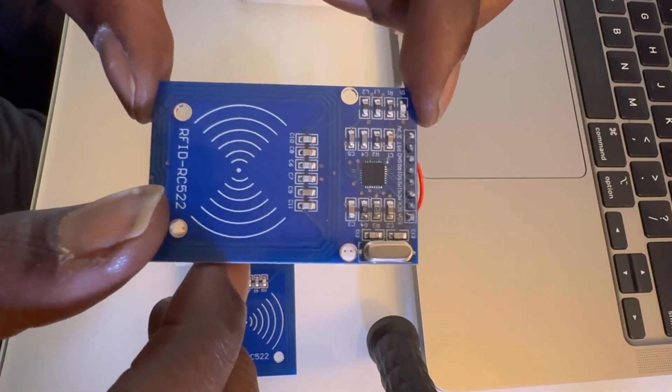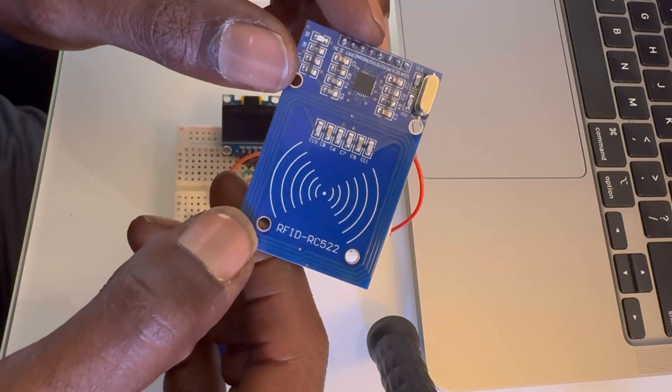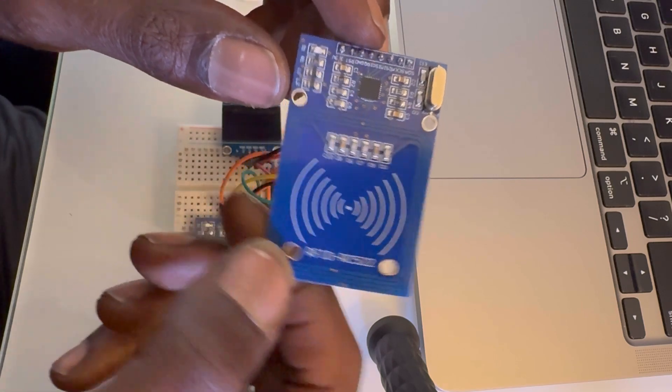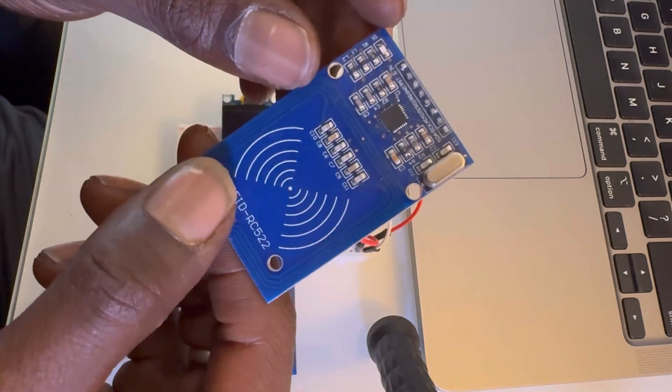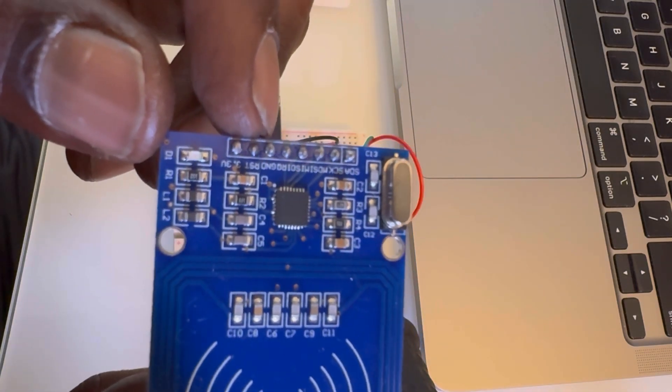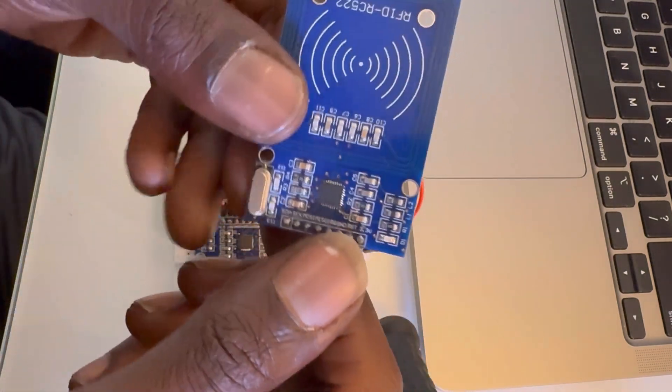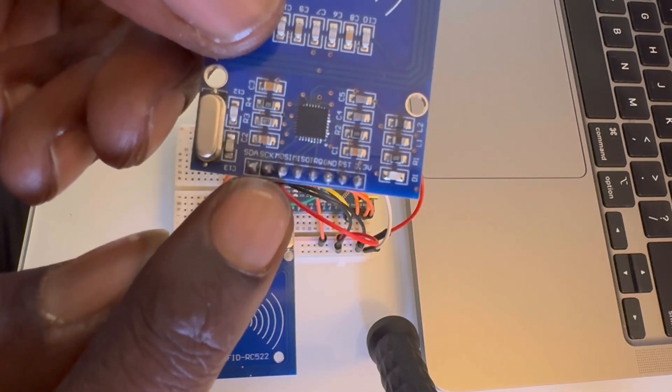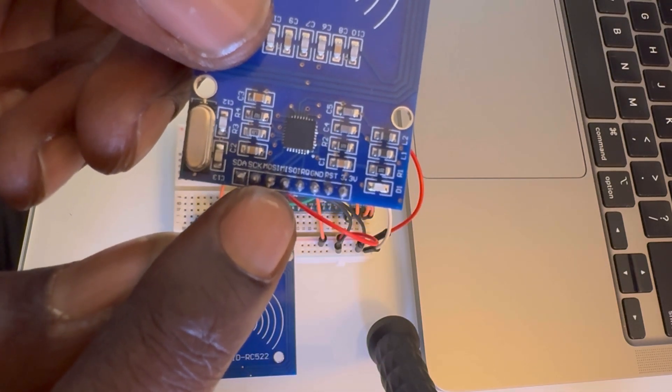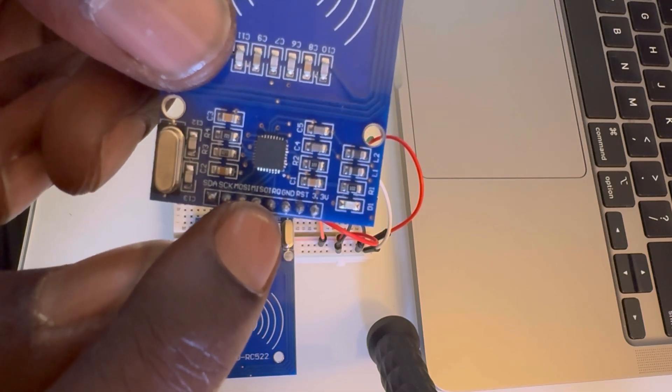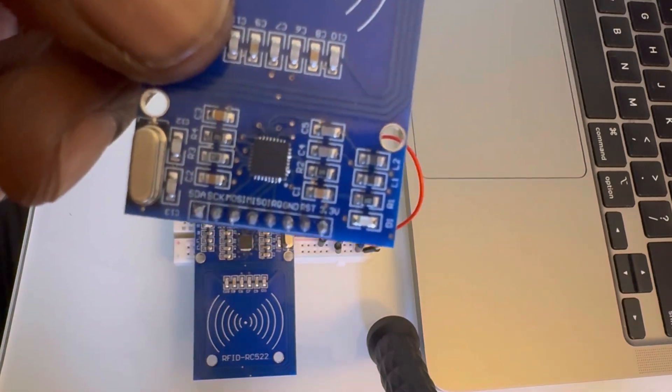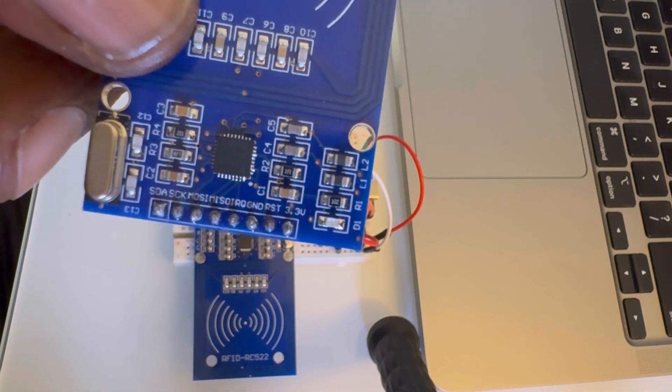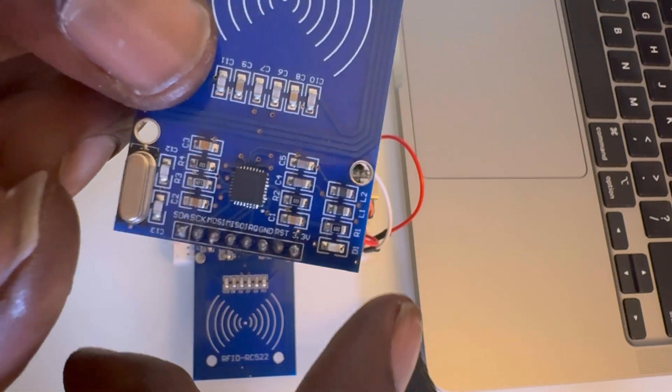So this is a pretty standard RC522 module. And it has the SPI connection. So pretty standard setup. SDA, SCK, MOSI, MISO. And you don't use the IRQ pin. See right there. And then you set up the ground, RST, and 3V.